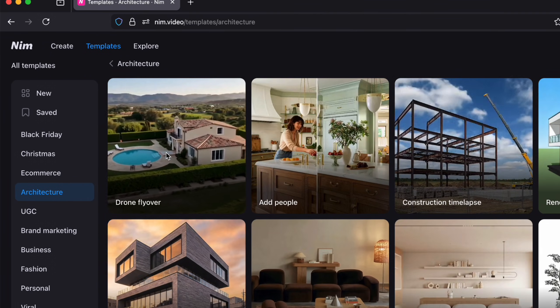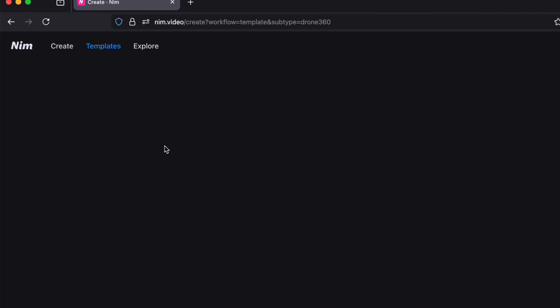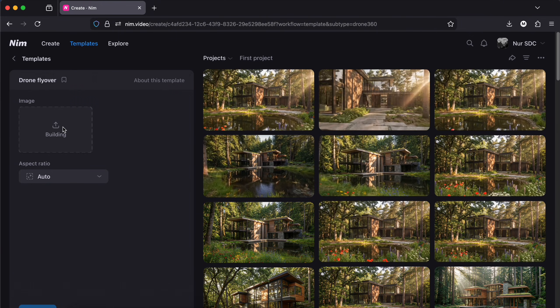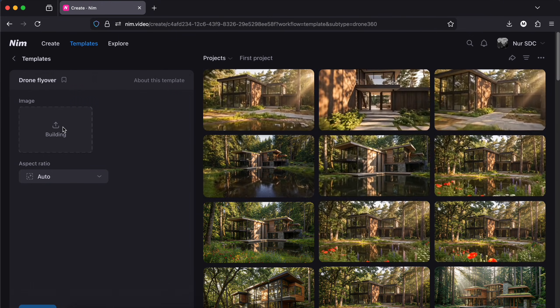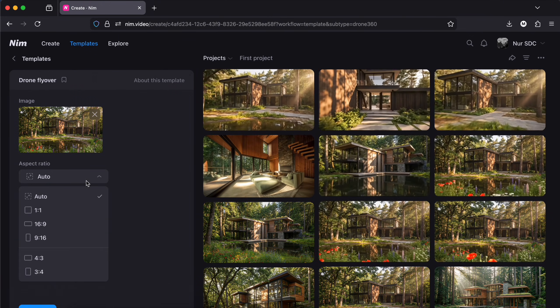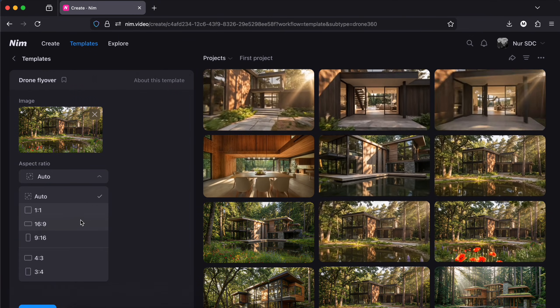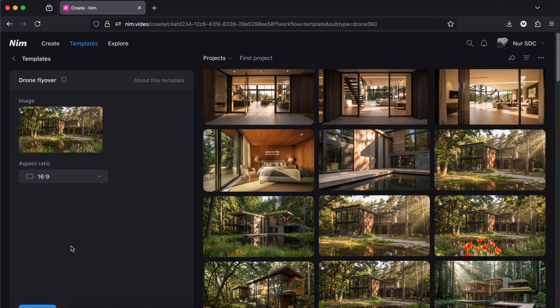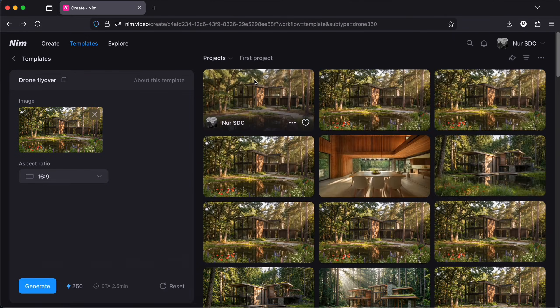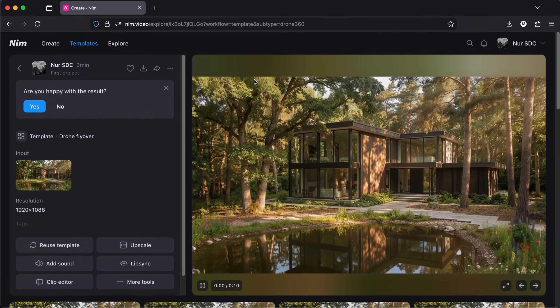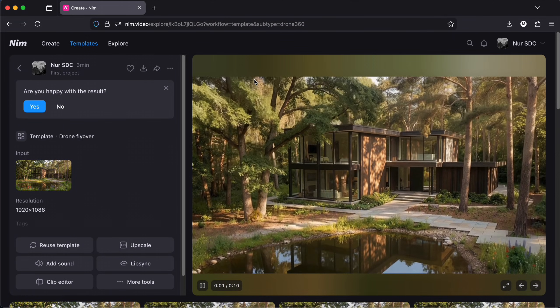Let's try the drone template first. So what's great about this is that you don't need to write long prompts to get this result. Just upload your image, then generate. And this is the result.